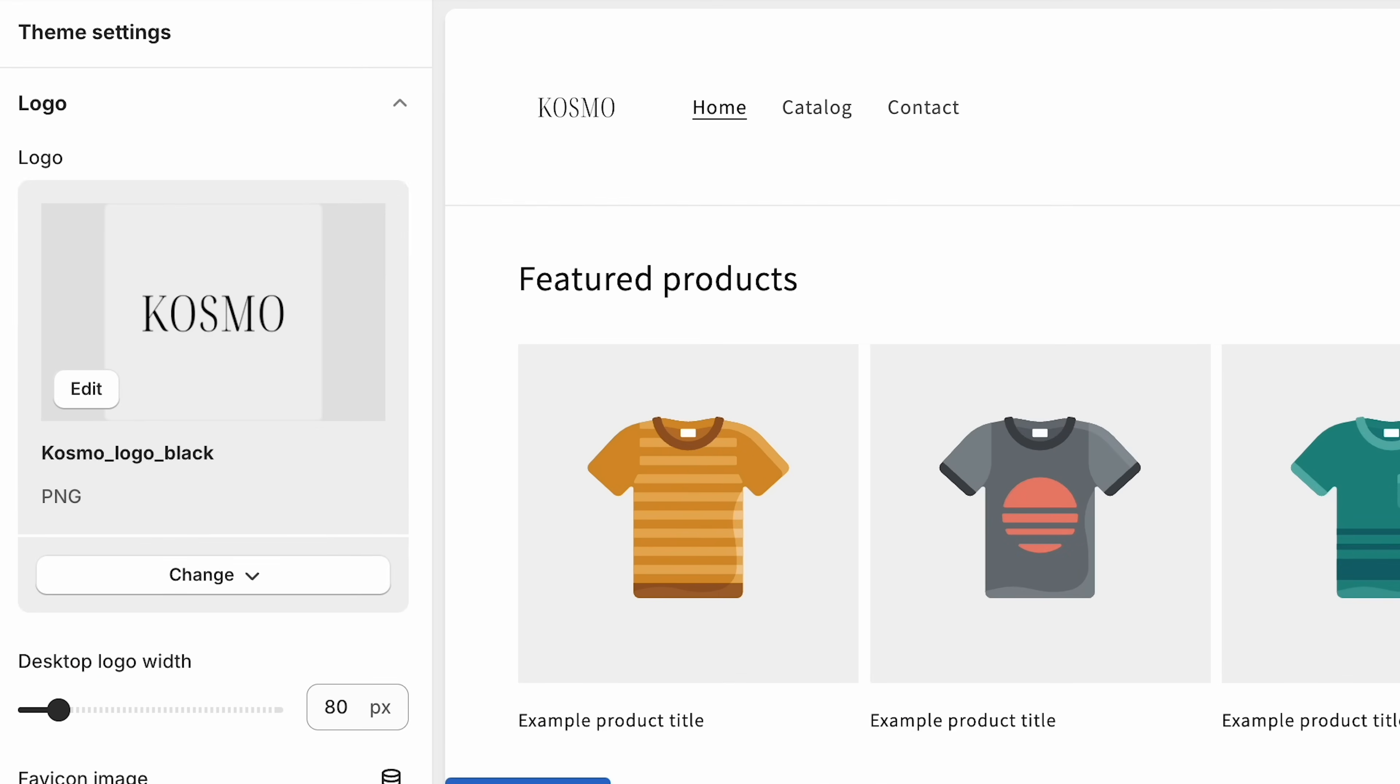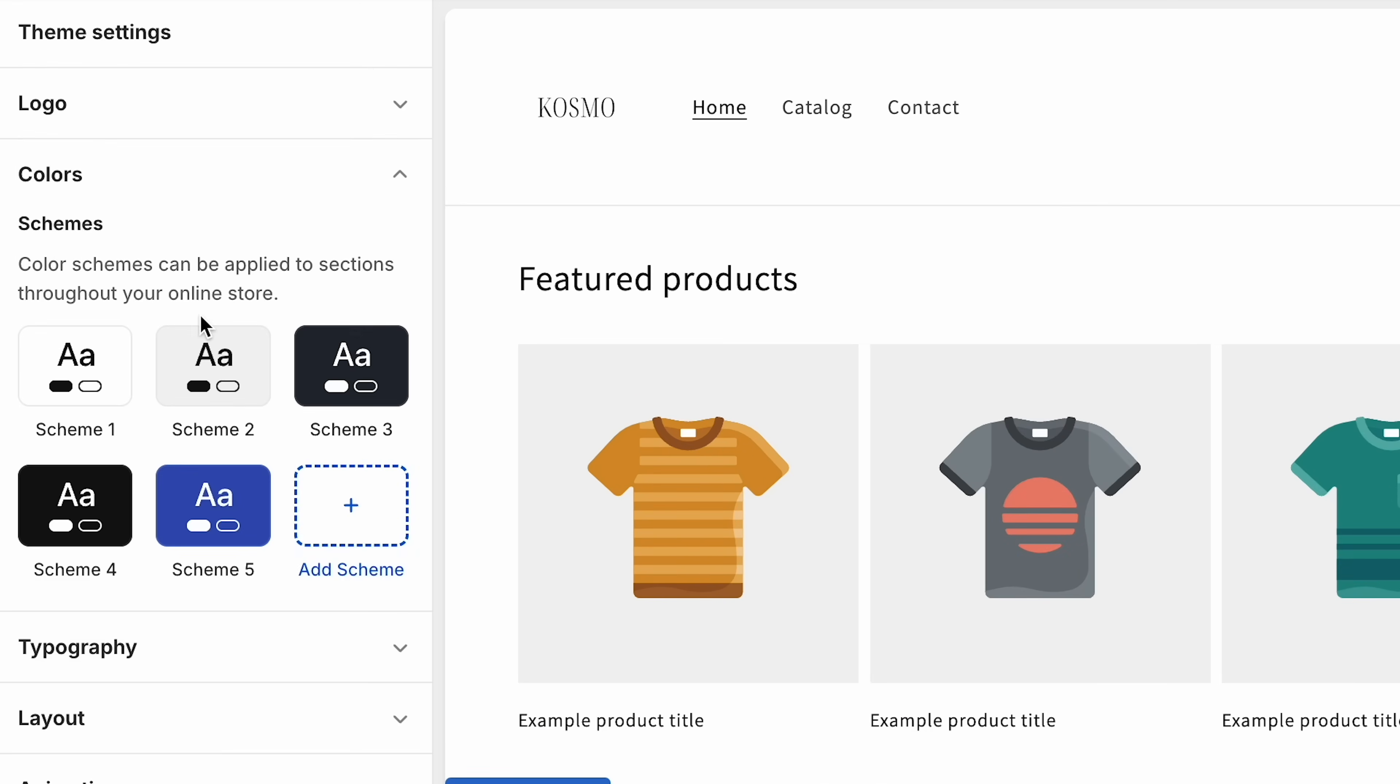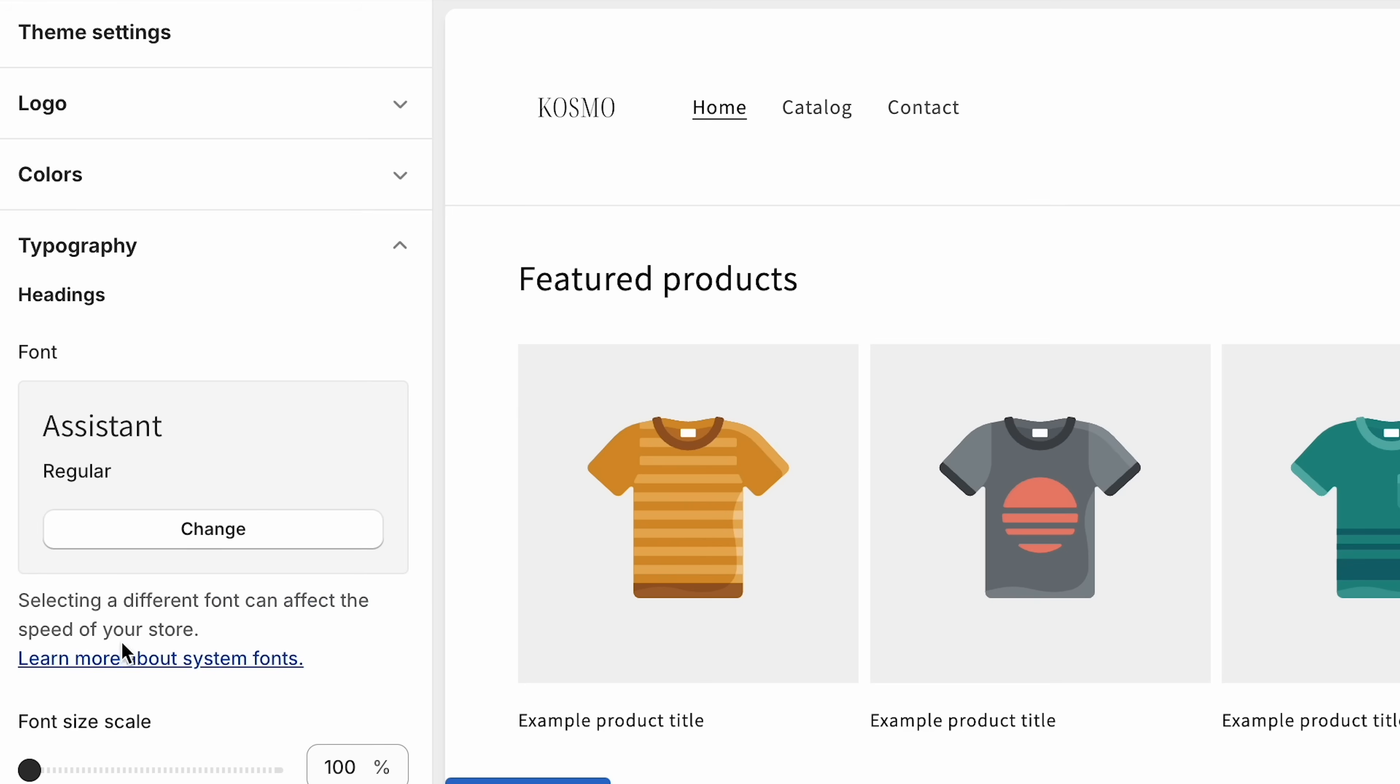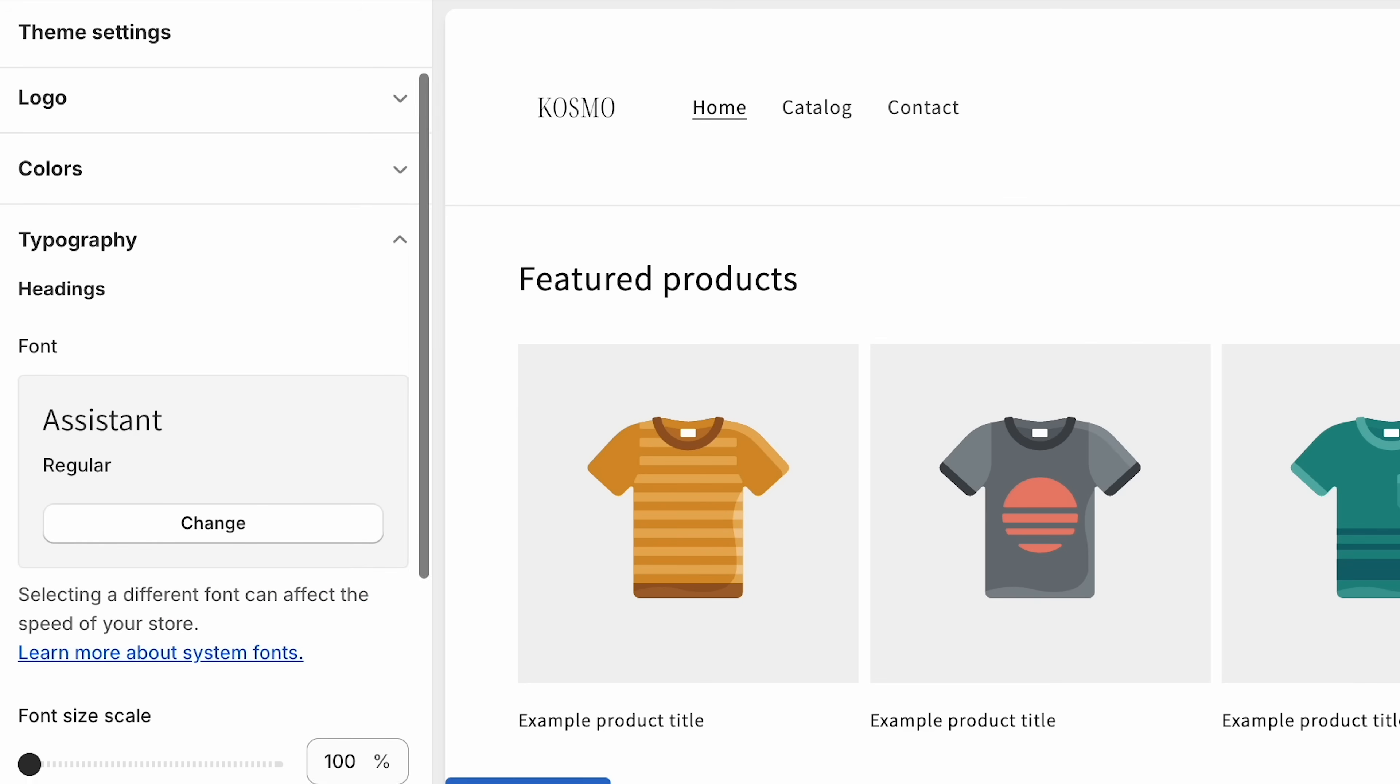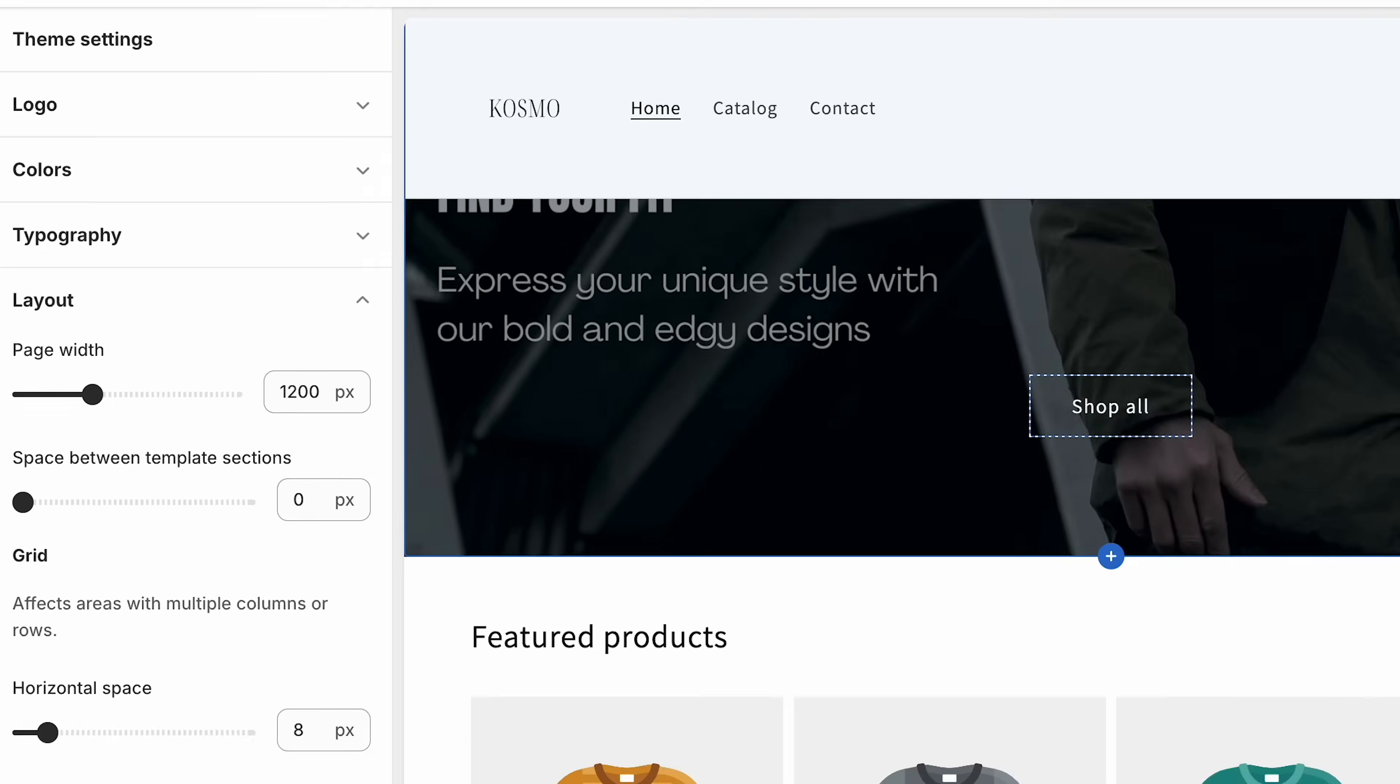Now if you come here to theme settings, I also encourage you guys to play around with the colors to choose from the different schemes that are included or add your own. Play with the typography. So you can select your font, the scale of the font. You can also play with the layout design as well.